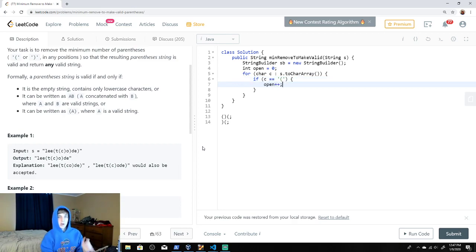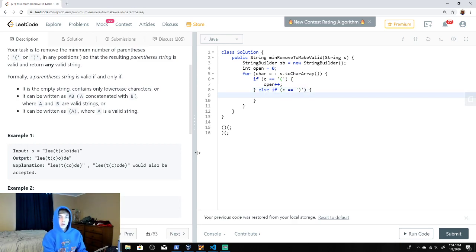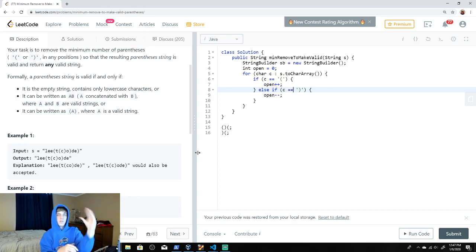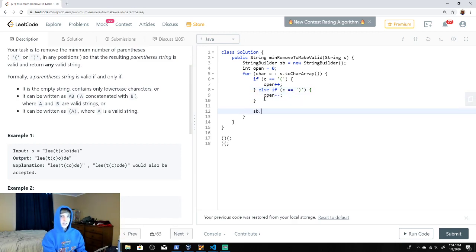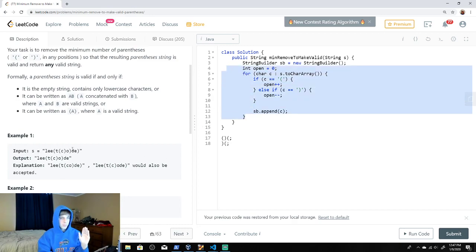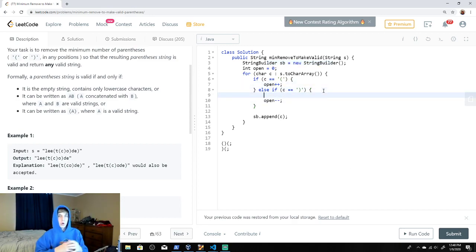Else if it's a closing parenthesis, we decrement open — because if we find an open and then a close afterwards, we want to keep balance. The open variable keeps balance. As we go, we're appending each character to our StringBuilder. In this loop, we want to go through the string, remove characters we don't want, and add the ones we do want to our StringBuilder.